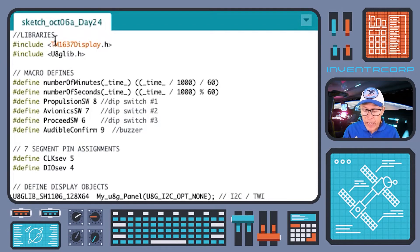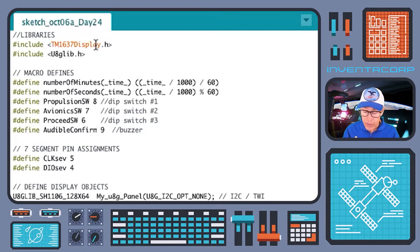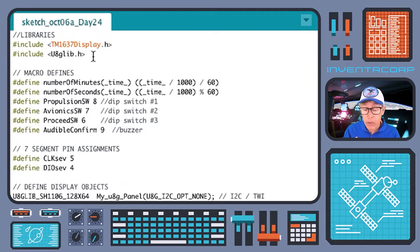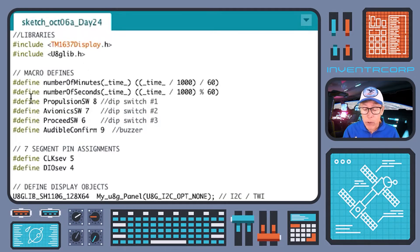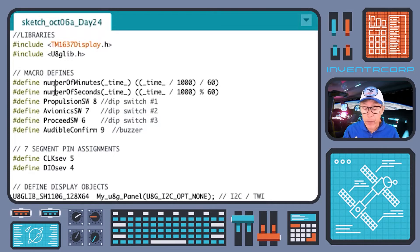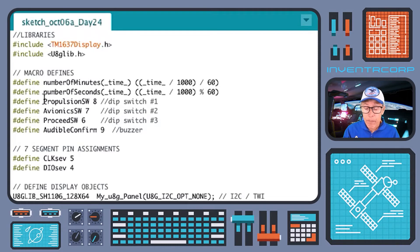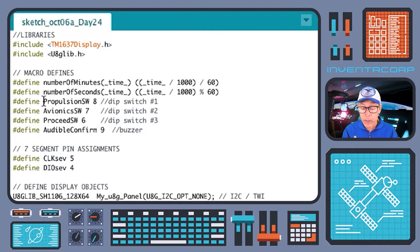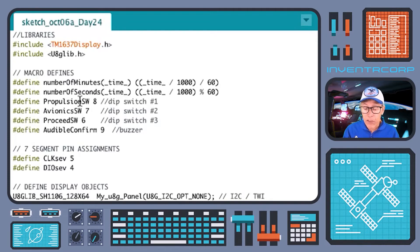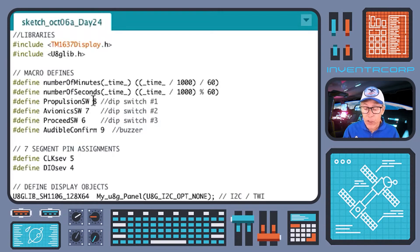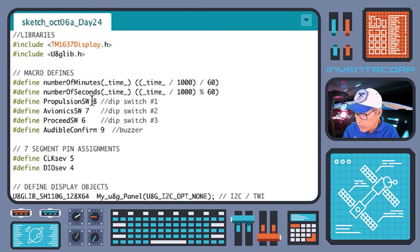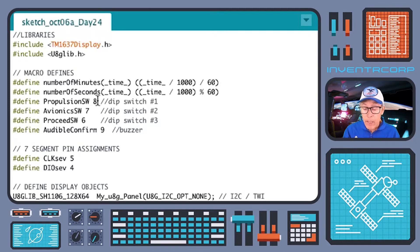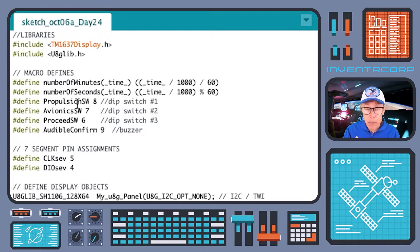You'll notice that our libraries once again include libraries for controlling the seven segment display and the u8g or the OLED graphical display. As before, we've defined a few macros. We are going to be doing a countdown and so we have our macros for converting milliseconds into minutes and seconds.